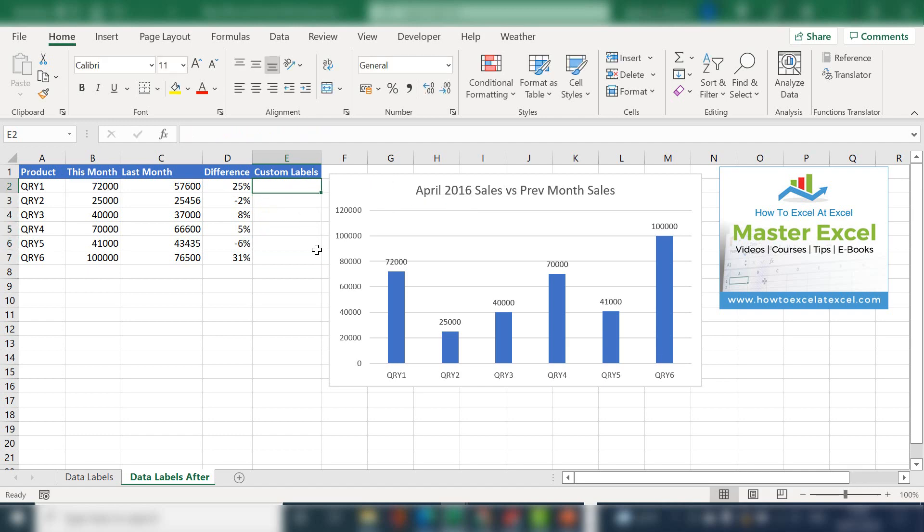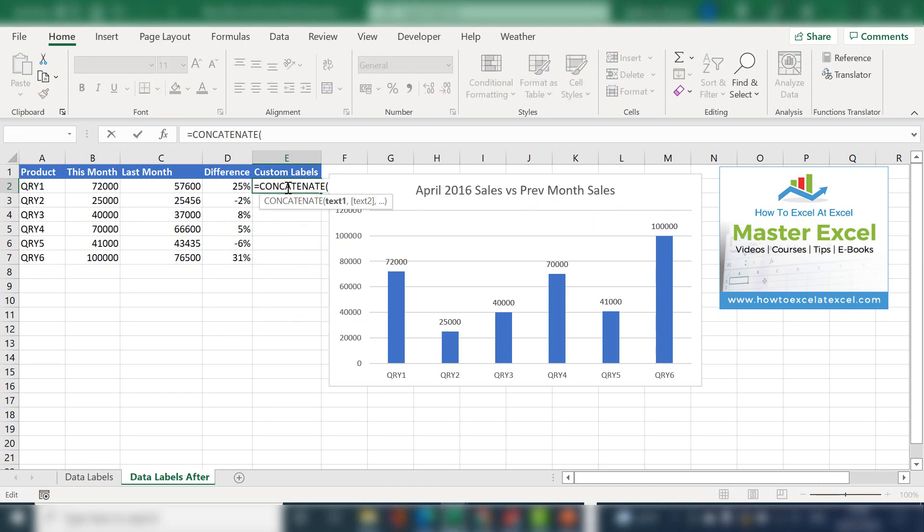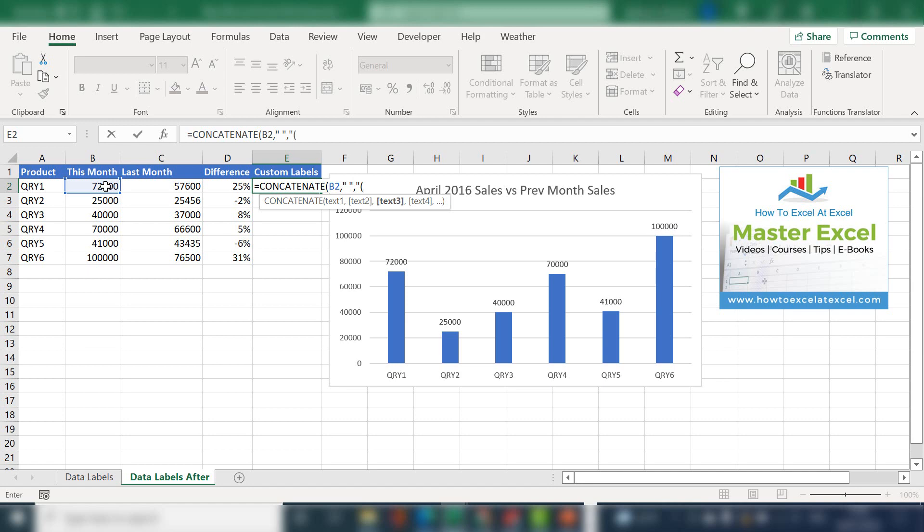I'm going to walk you through how to create the custom label. First, the first thing we do is concatenate and the first part of text is the actual sales value. Then let's add a space so it looks nice. Let's add our first bracket that will contain our percentage value.